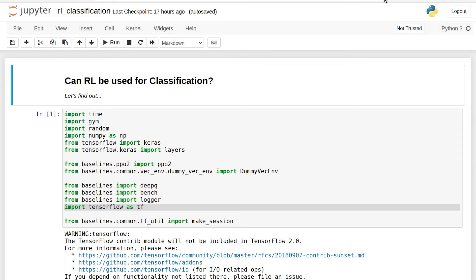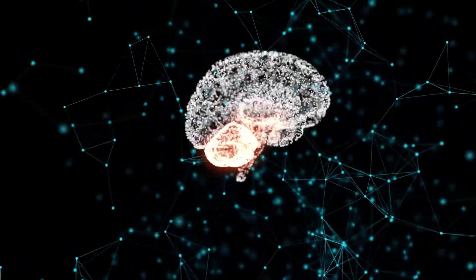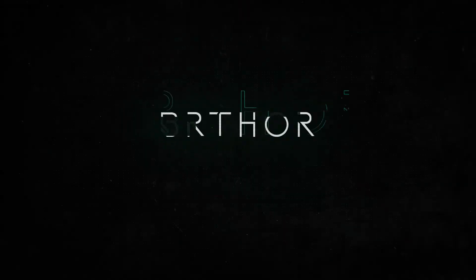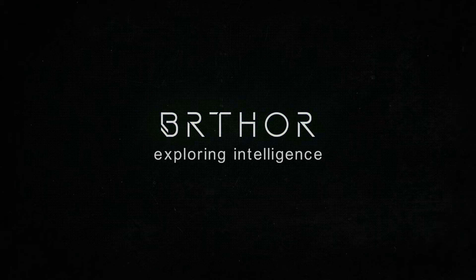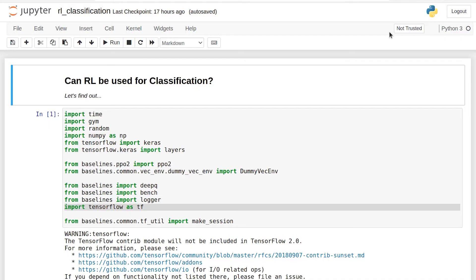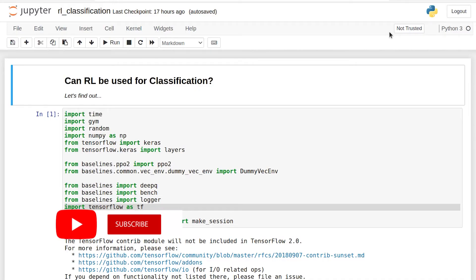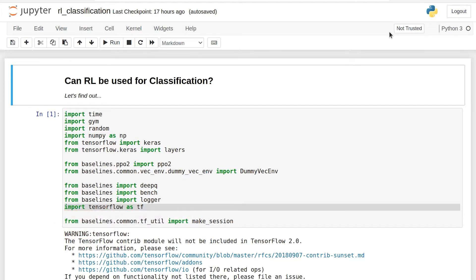All right, we're here today to answer the age-old question, can reinforcement learning be used for solving classification problems? If all you're looking for here is an answer, the short answer is yes, it can. However, there's some important caveats, so stick through this video to find out why, even though reinforcement learning works for solving classification problems, it's really not the best way to go.